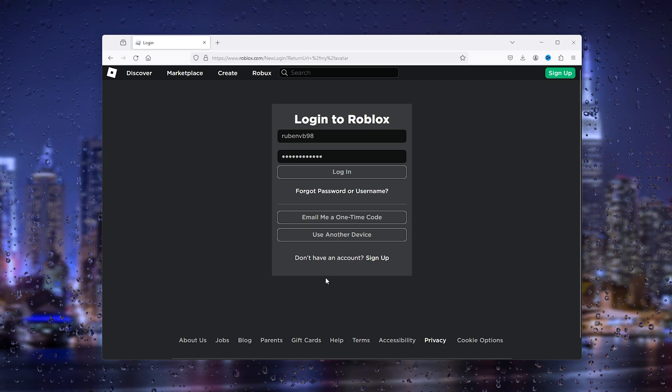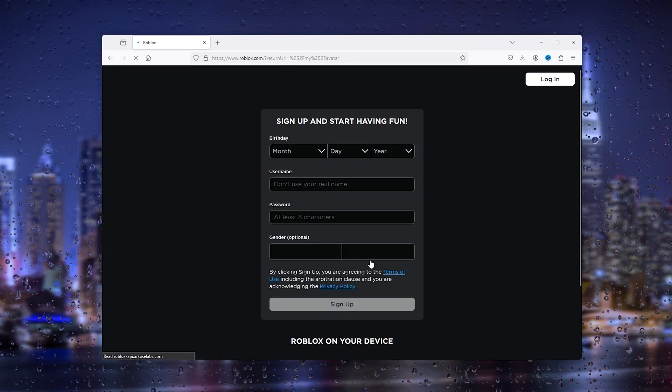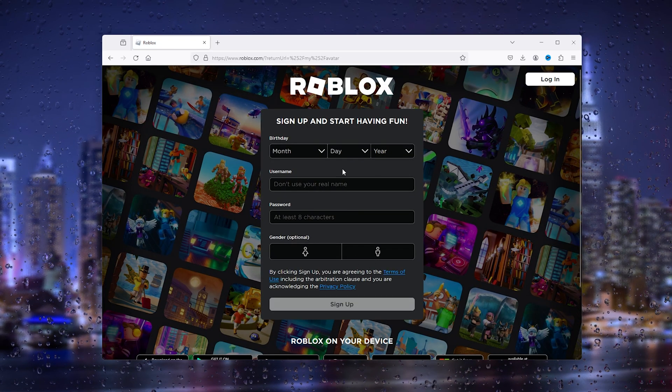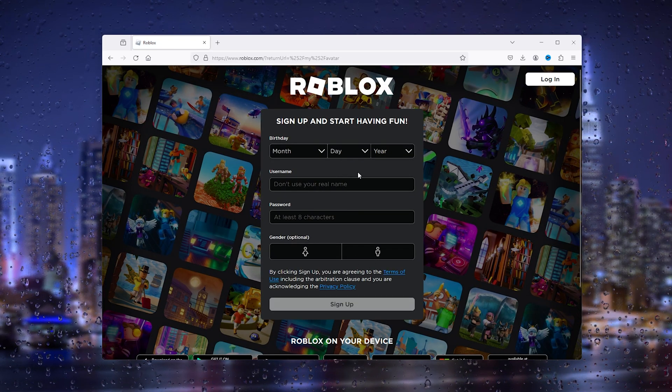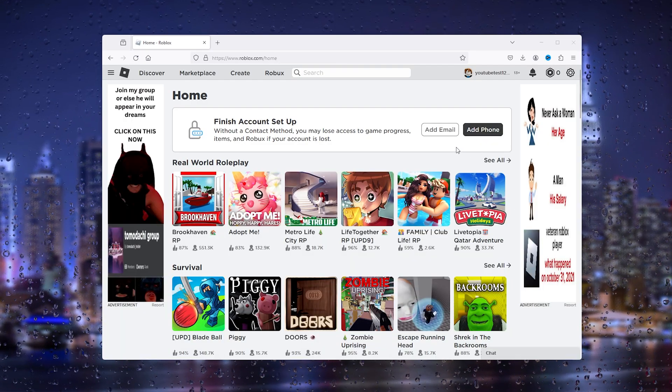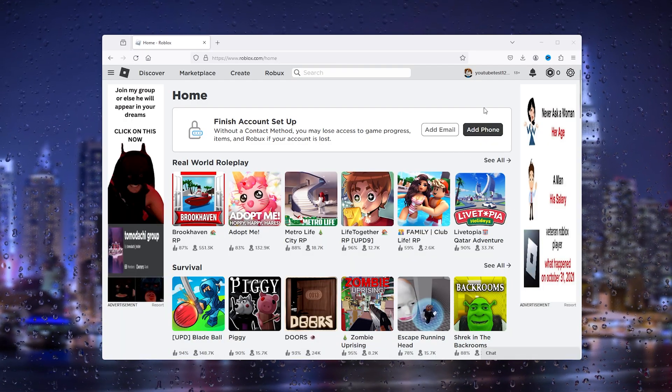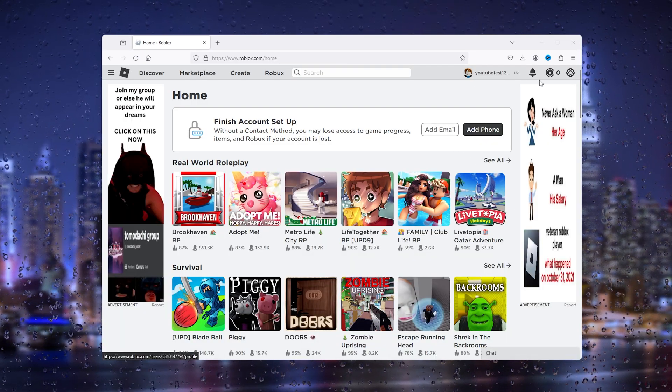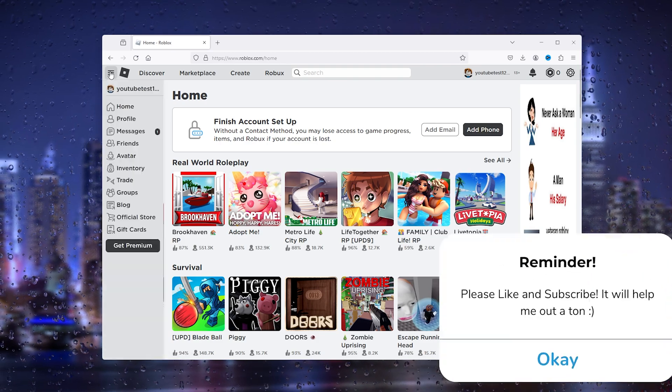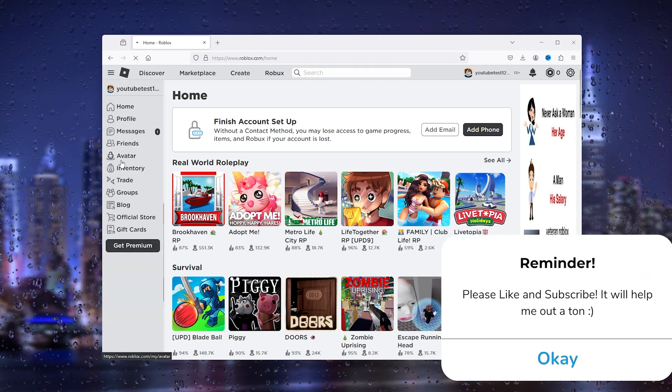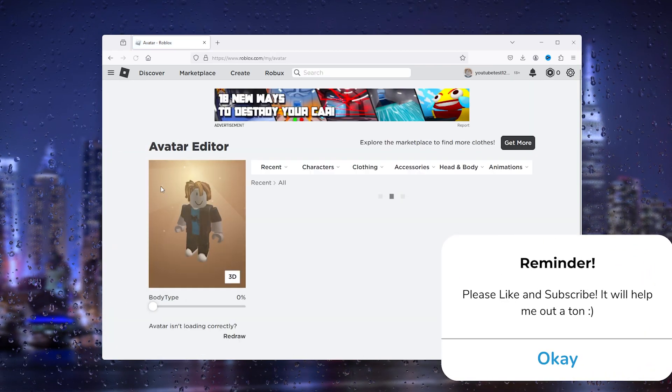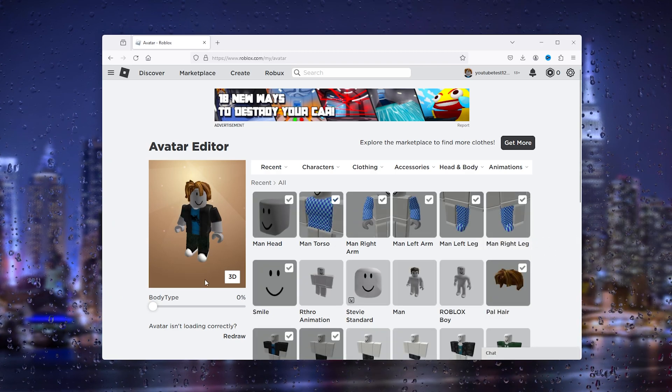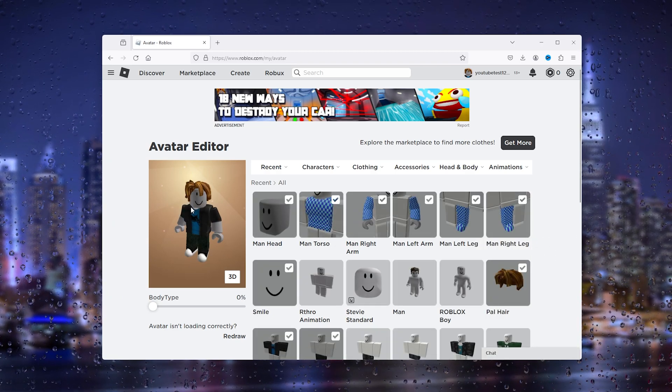Once you've created your account, as you can see, you can go back to your avatar. In your avatar, it should appear again, as you can see right here.